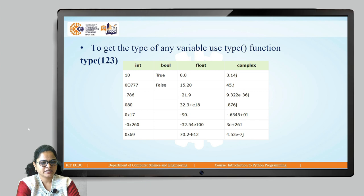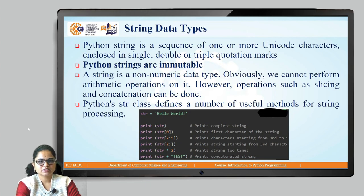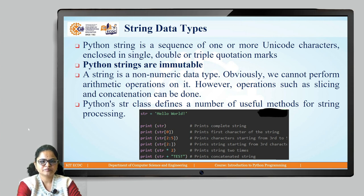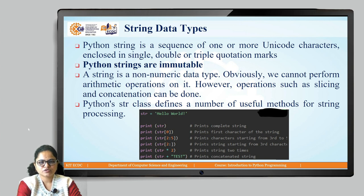The next data type is string. A string is a sequence of one or more Unicode characters enclosed in single quote, double quote, or triple quote marks. Python strings are also immutable — when you assign another string to the same string variable, it will create a different reference to it. String is a non-numeric data type, so we cannot perform arithmetic operations on it, but other operations like slicing and concatenating we can perform.